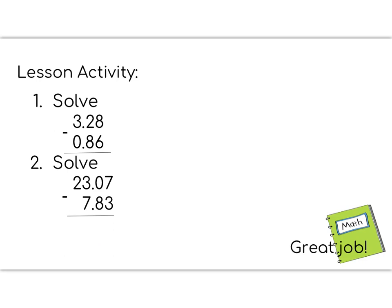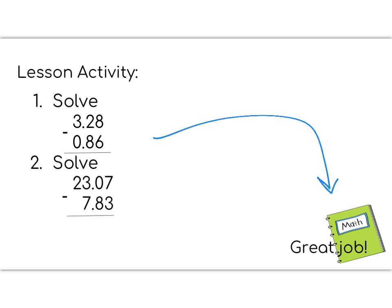Great job, 5th graders. This lesson was a pretty easy one. We're subtracting decimals in our lesson activity. The decimals are already lined up for you in order of place value. You need to copy them down into your math notebook and subtract to solve. Great job!